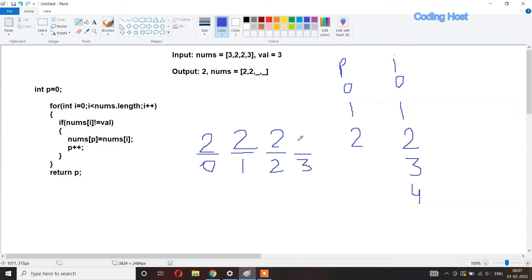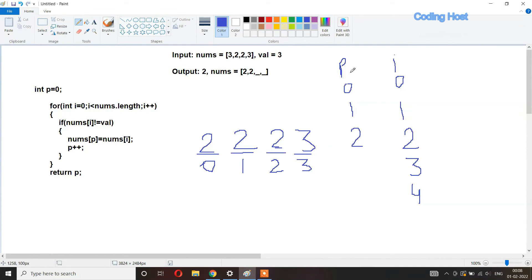The remaining elements at index two and three stay as they are, but we do not have to care about them because in the front we have the elements we want. We have removed the occurrences of val from the start of the array. Since we return p which is two, it will only print the first two elements.